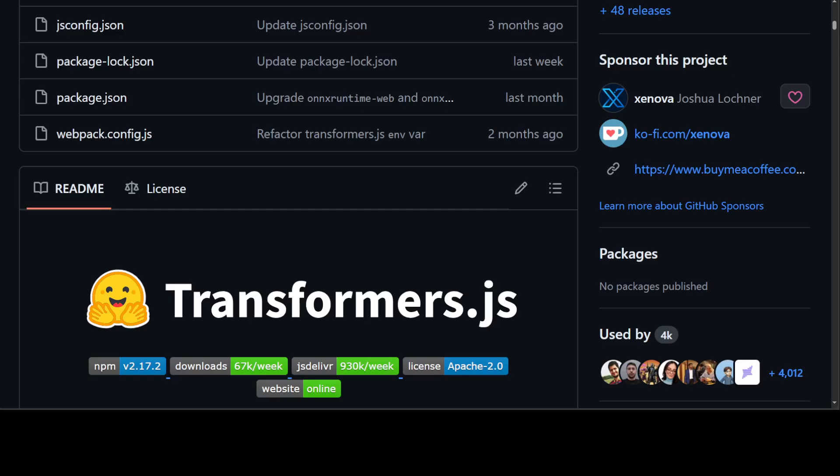Transformers.js uses ONNX Runtime to run models in the browser. The best part about it is that you can easily convert your pre-trained PyTorch, TensorFlow, or JAX models to ONNX using Optimum. I have covered Optimum and this ONNX Runtime in my channel in a few videos. You can search them, but they are not really directly related to this one.